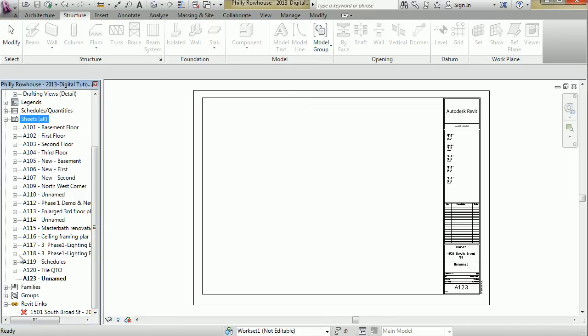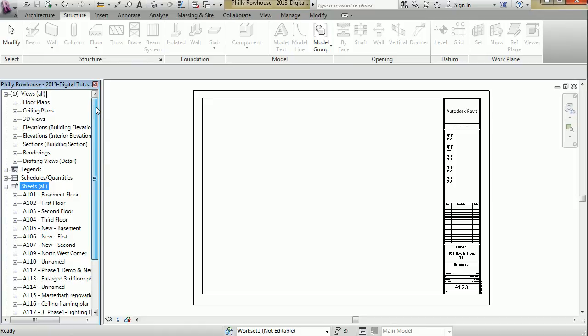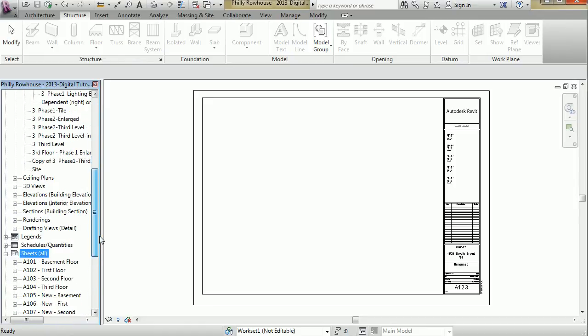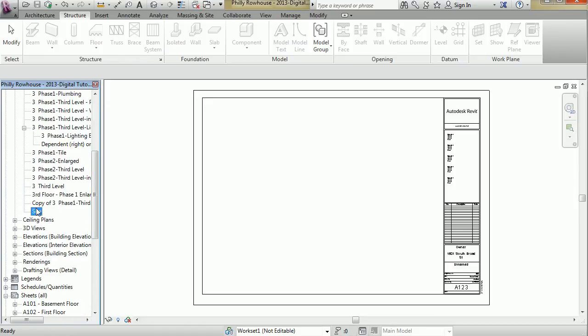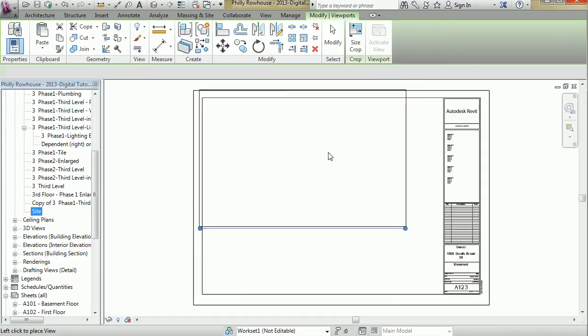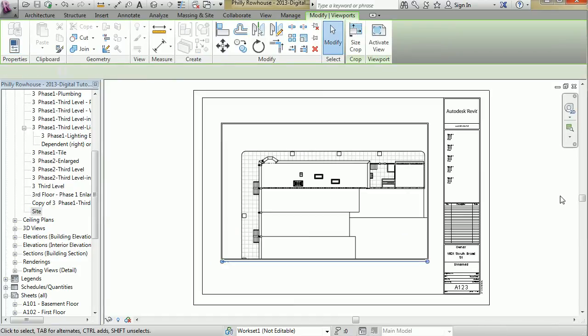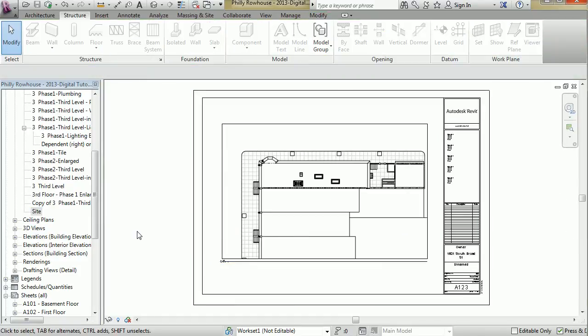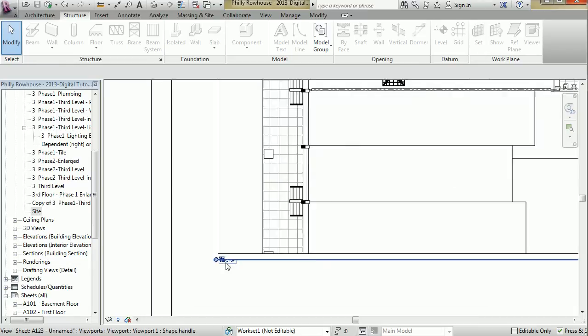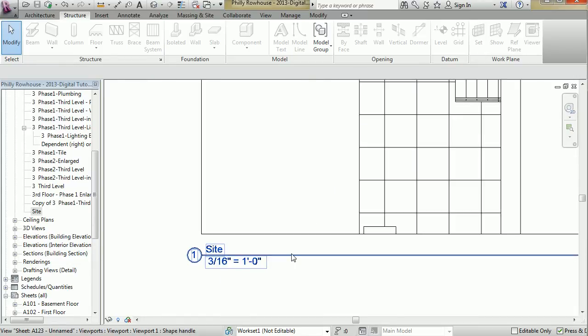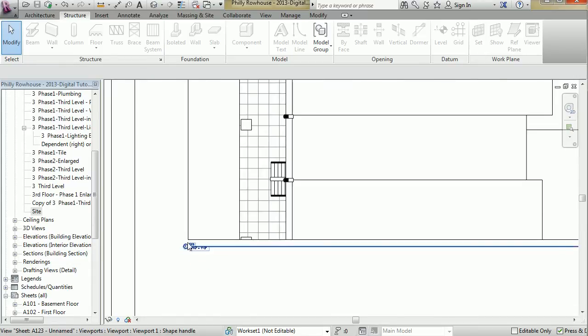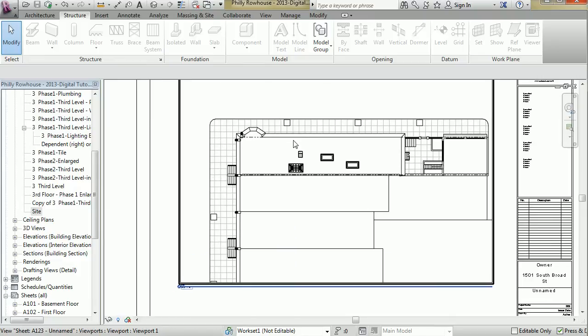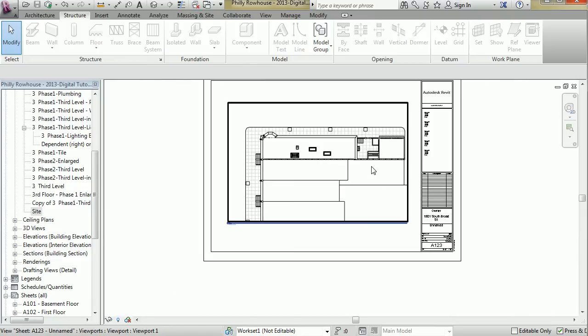And I can just throw on a site plan, let's say, onto this view. This view is set to a scale. I can adjust that scale, and it will adjust the drawing as well as any annotations on that.